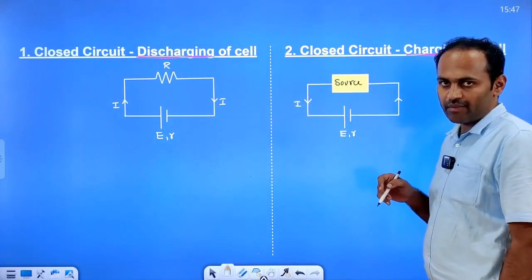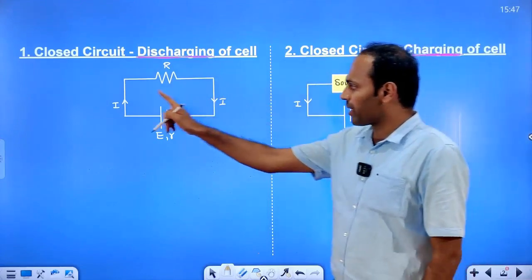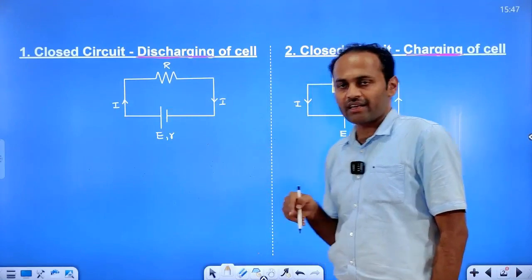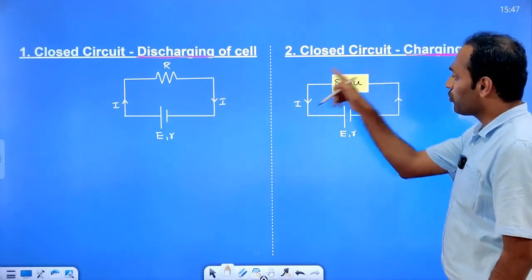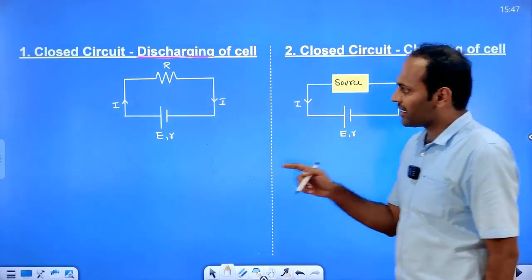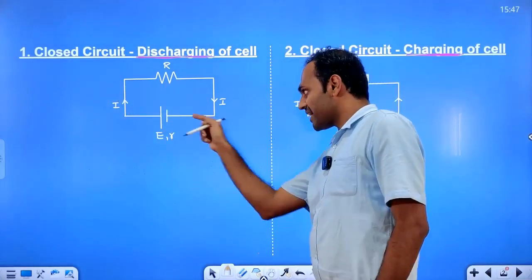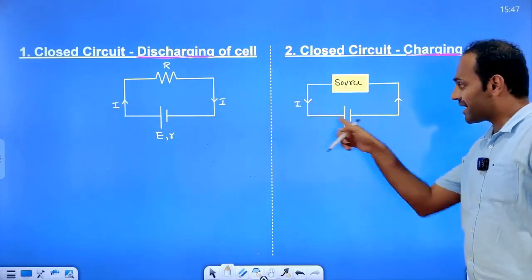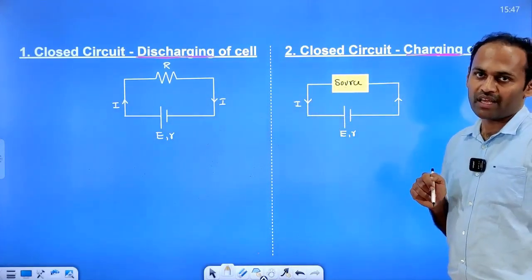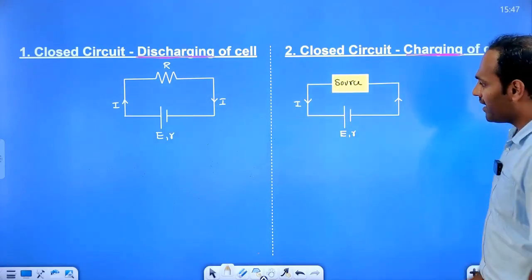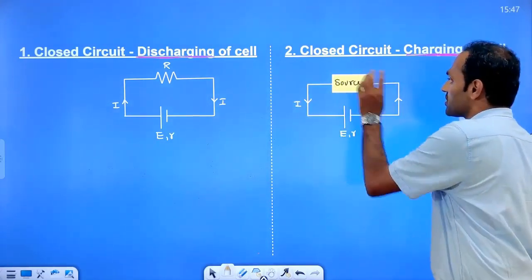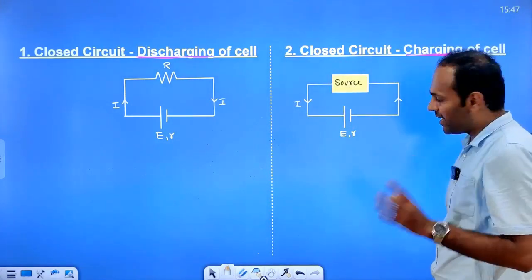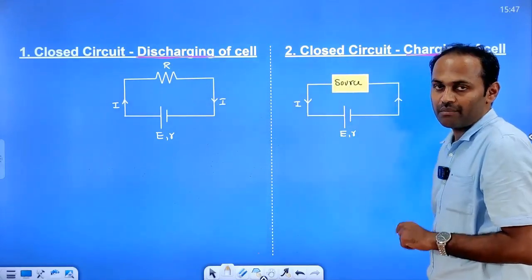The current is flowing from the positive terminal of the cell to the negative terminal. We are identifying the current direction. In charging mode, inside the battery the current goes from negative to positive, and here the current is going out from the negative terminal inside to the positive terminal.